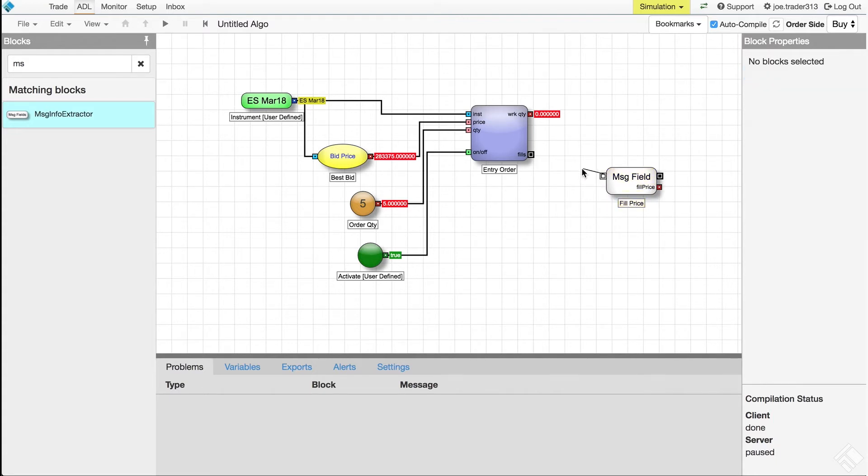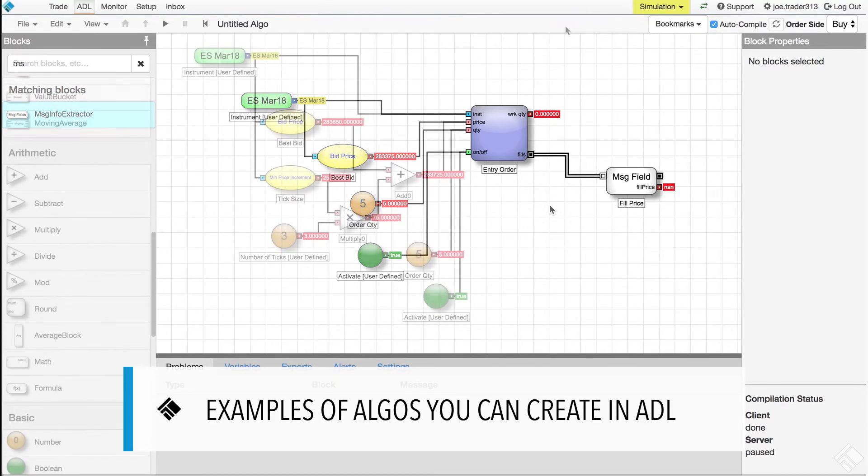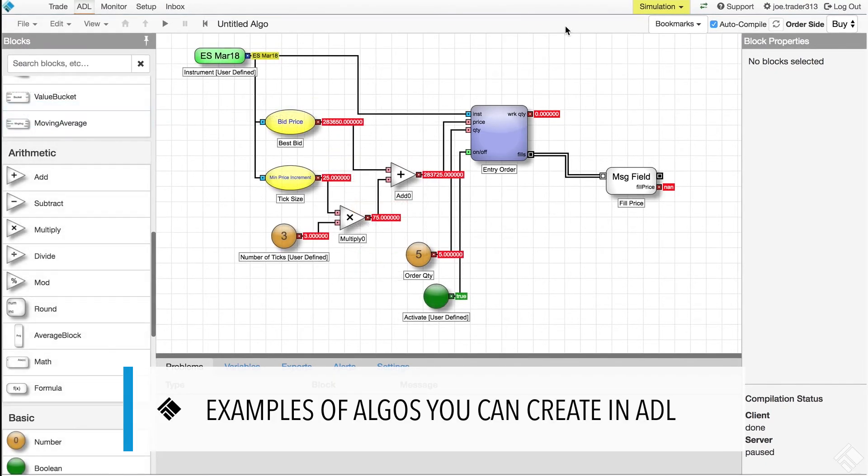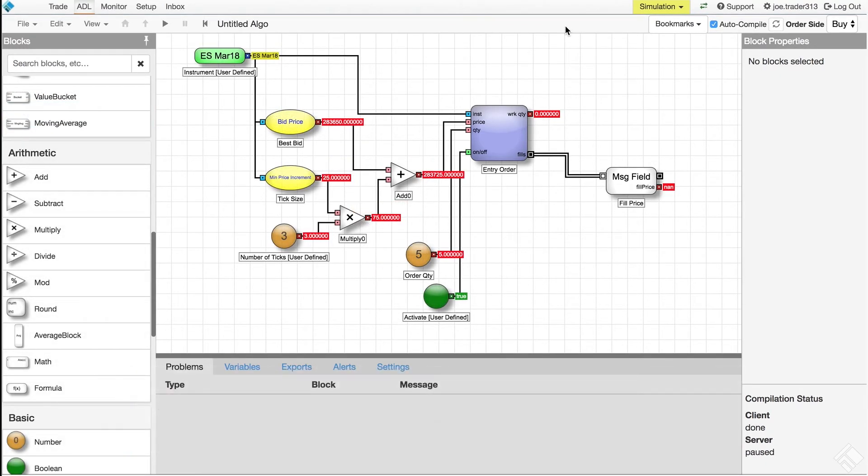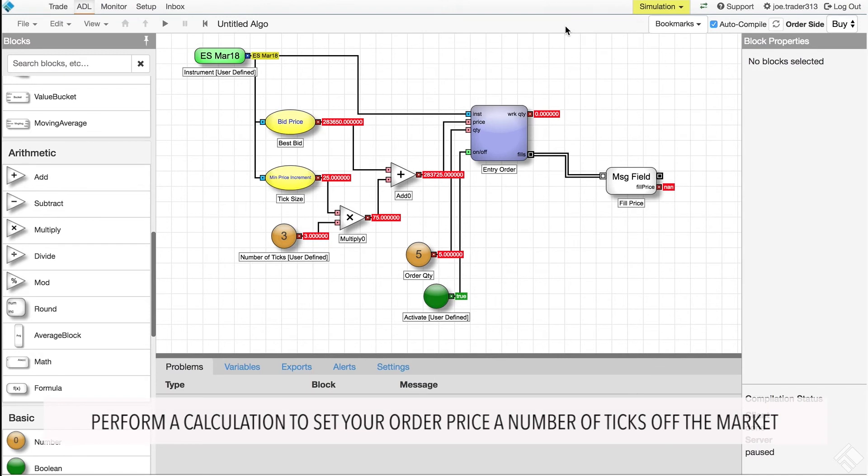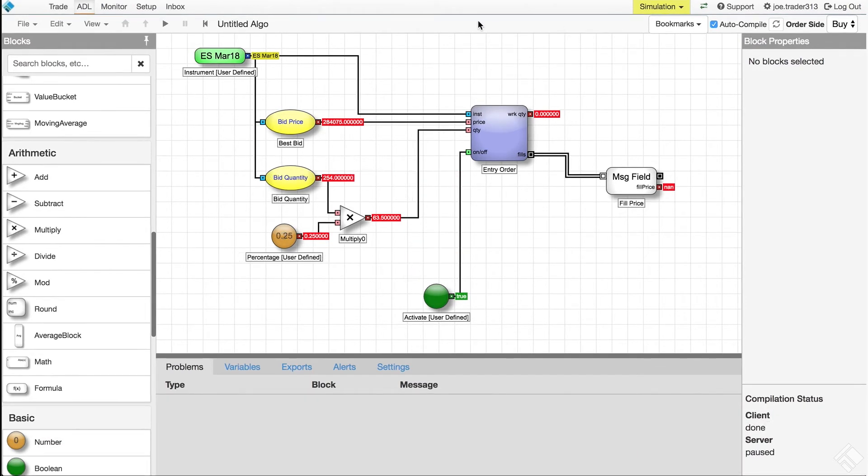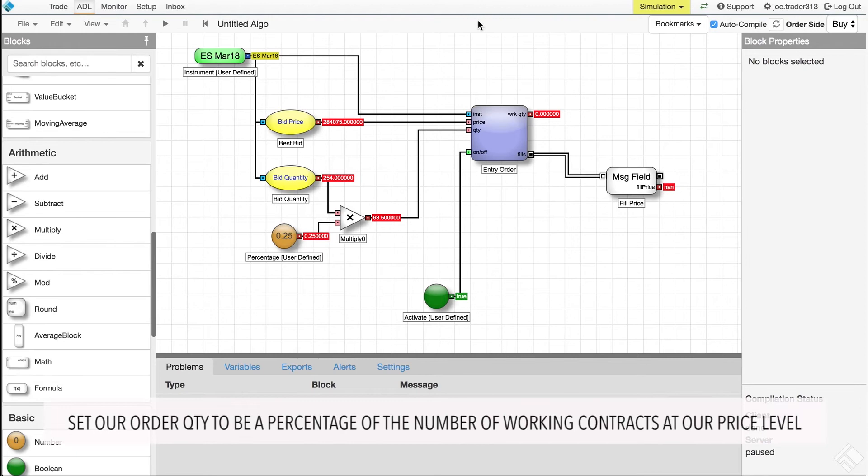From this basic arrangement, ADL gives us the tools we need to build logic into the determination of each of our order parameters. We can, for example, perform a calculation to set our order price a number of ticks off the market, set our order quantity to be a percentage of the number of working contracts at our price level.